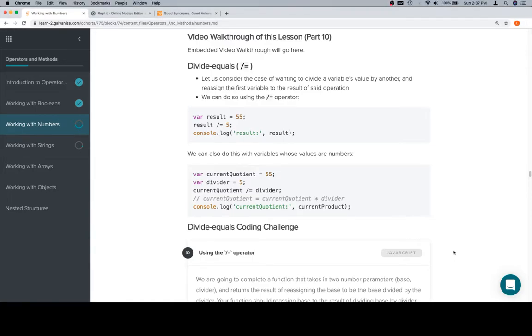Hey everybody, welcome back. This is part 10 of working with numbers in the operators and methods unit, and we're going to talk about divide equals. We've been following along very similar to what we've been up to recently.